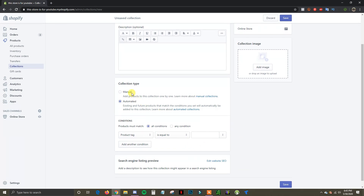Down here we need to select a collection type. There are a couple of different options. We can do it manually, where we add products to the collection one at a time, or we can make it automated, where existing and future products that match specific conditions are automatically added to the collection.